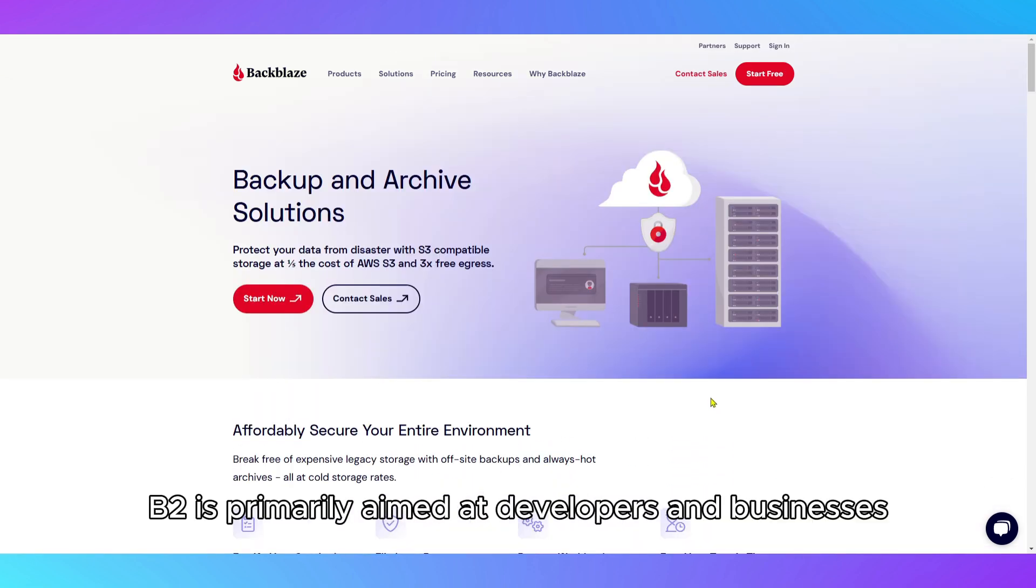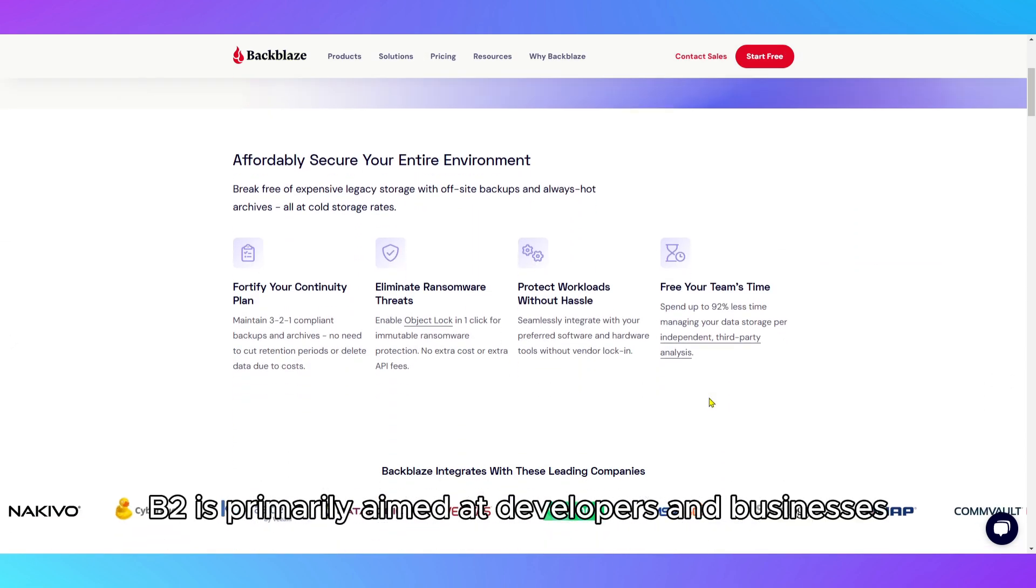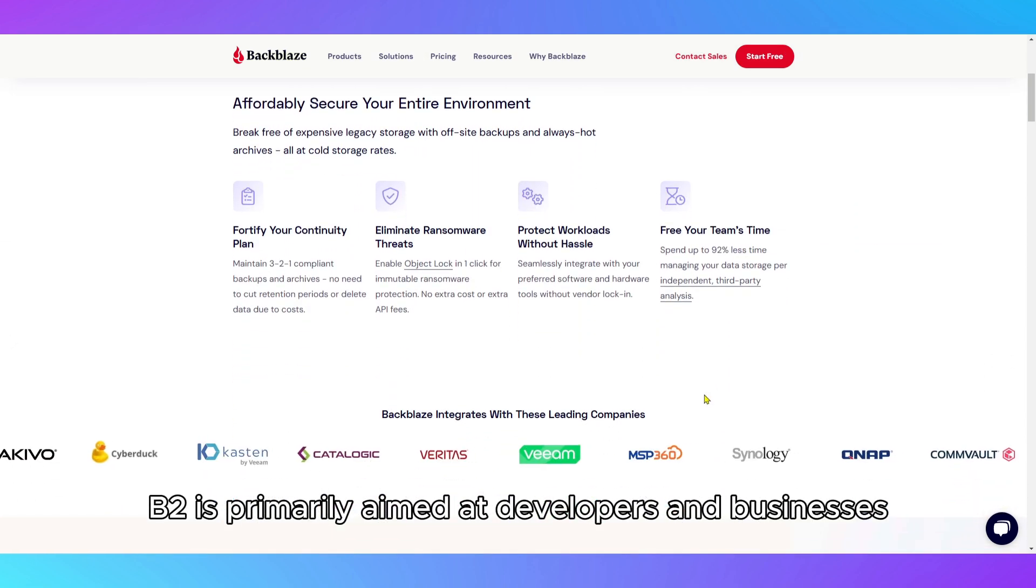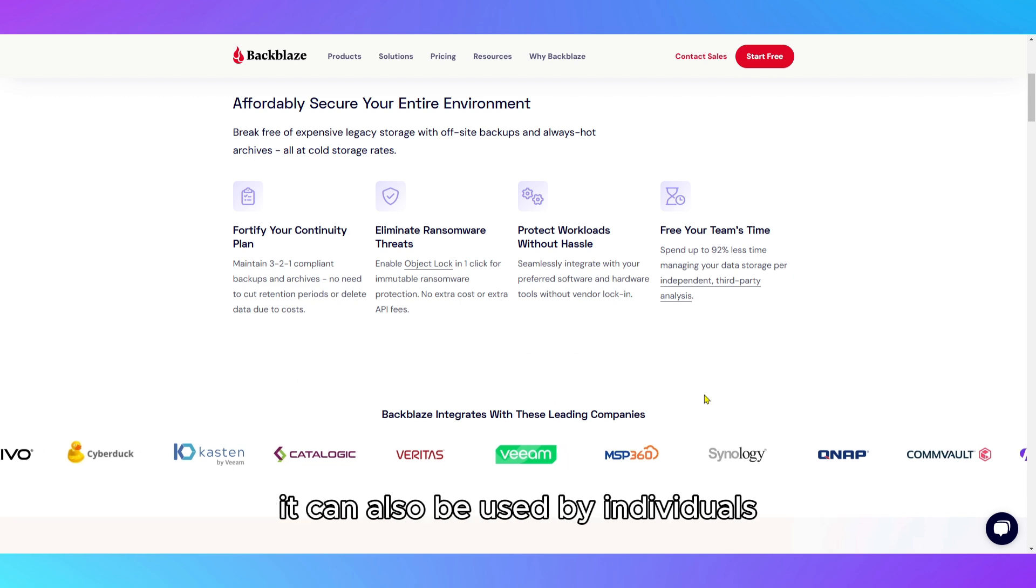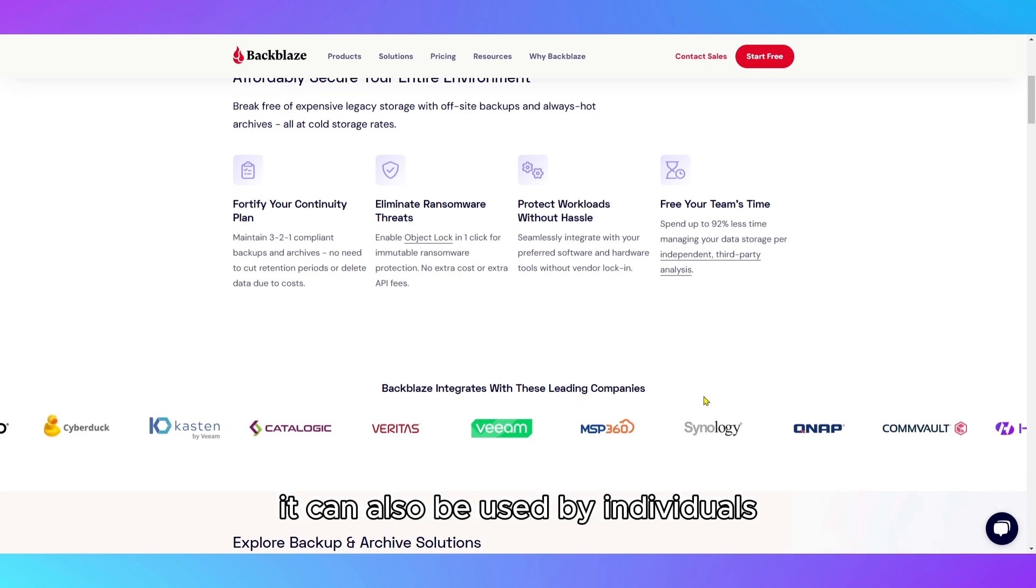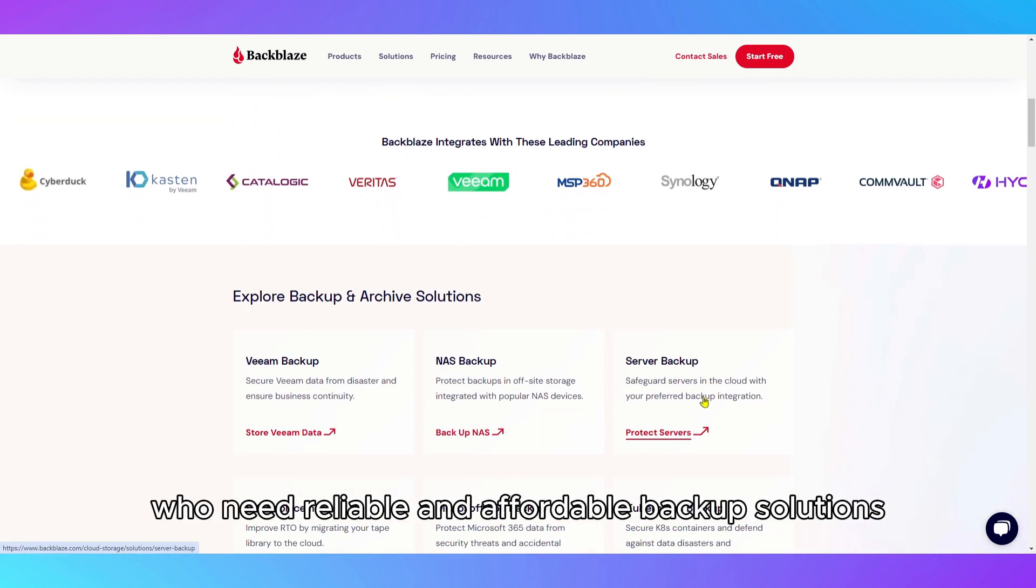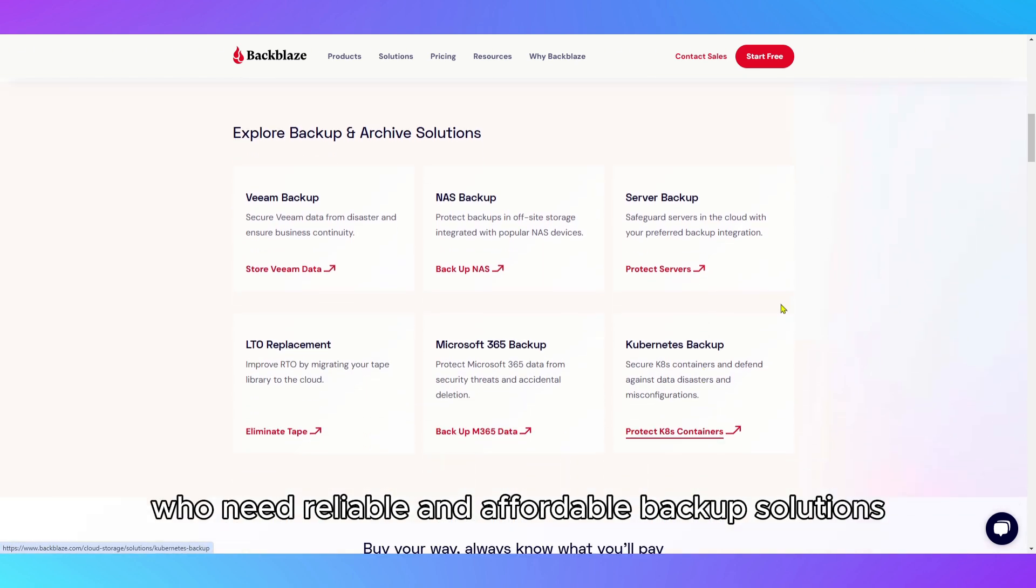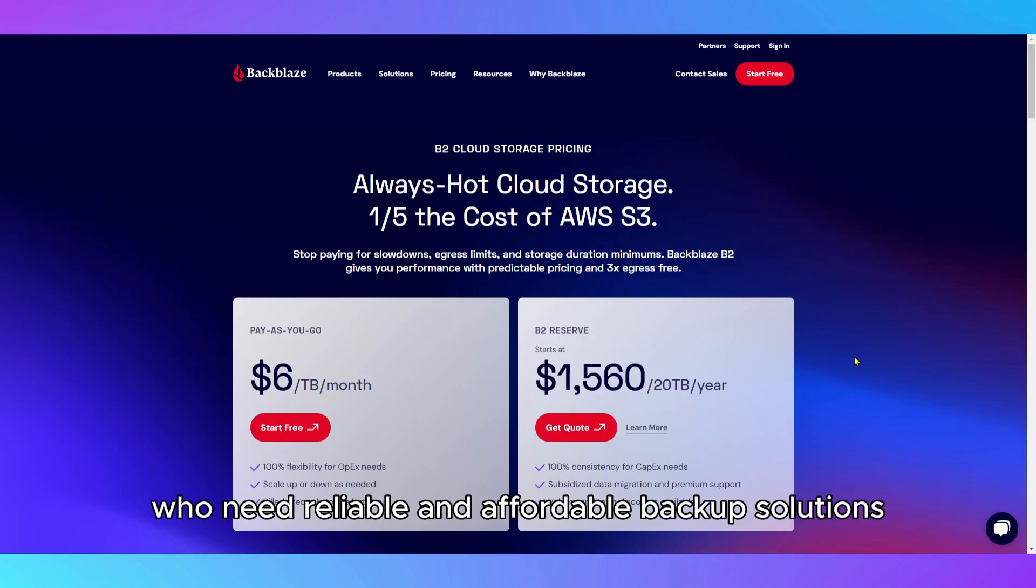While Backblaze B2 is primarily aimed at developers and businesses, it can also be used by individuals who need reliable and affordable backup solutions.